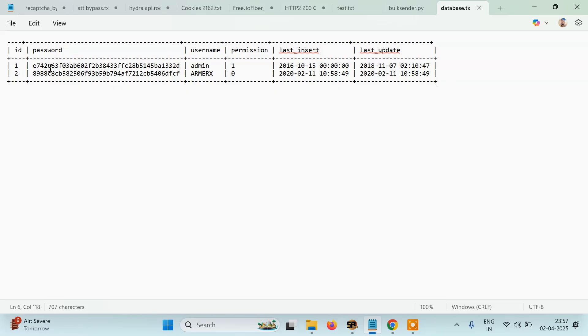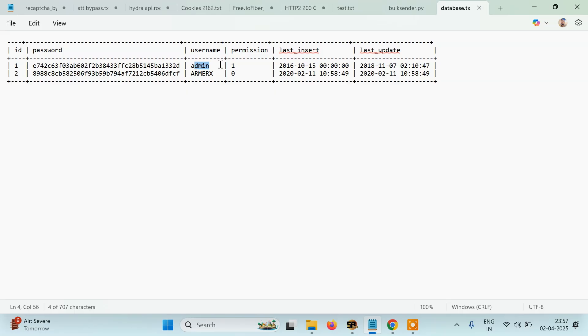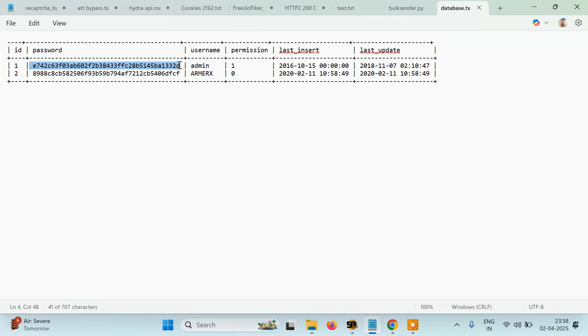I can read the username, looks good. You can see this is admin and the permission is turned on, which means this is actually the admin. The only problem is the password is hashed.